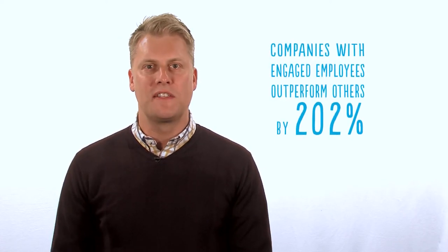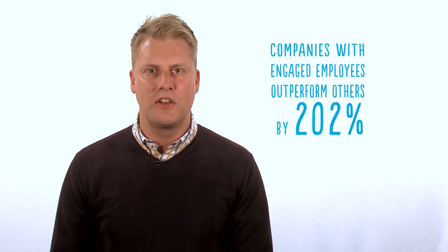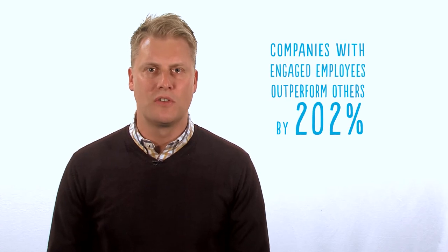The good news is your most powerful brand advocates are also the most accessible, because they're your own employees. Employees know your company, live your values, and see firsthand the good you do in the world.